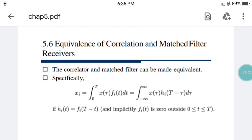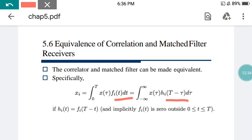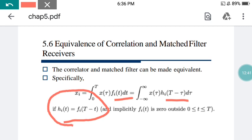If h_i(t) = f_i(T − t), then the same formula can be represented. Implicitly, f_i(t) is zero outside the domain 0 to T. It means if t is lying within 0 to T, f_i(t) is zero outside that domain. Whenever you calculate the value of h_i(t), f_i(t) must fall in the range 0 to T, otherwise it is not valid. That concludes today's class on the correlation receiver. In the next class we will go much deeper into signal space. Thank you very much.